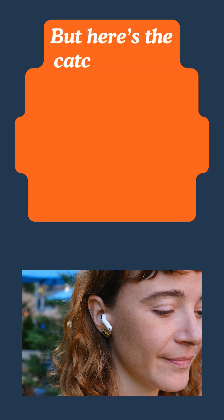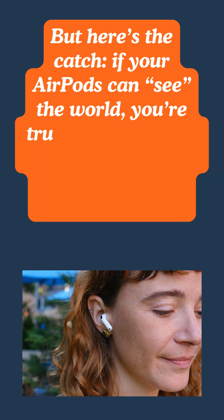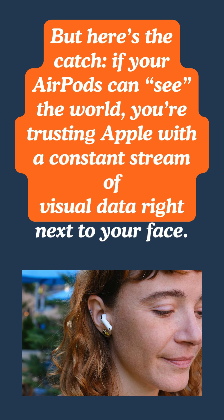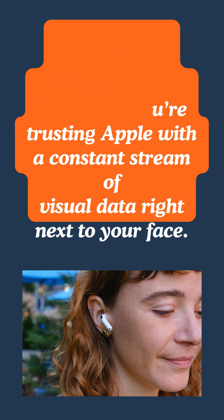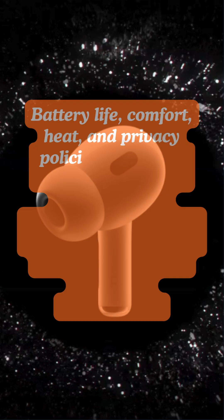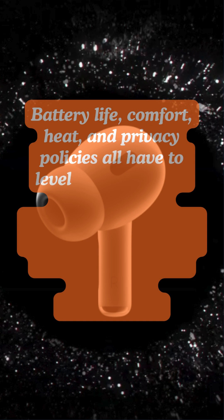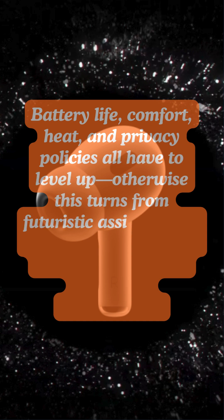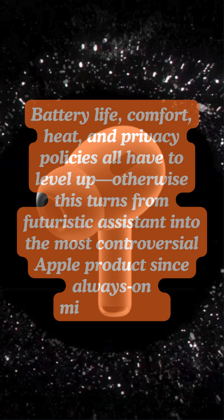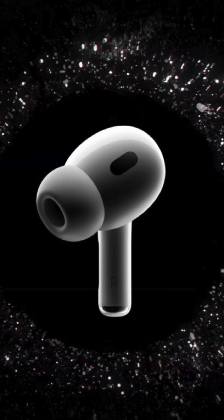But here's the catch: if your AirPods can see the world, you're trusting Apple with a constant stream of visual data right next to your face. Battery life, comfort, heat, and privacy policies all have to level up, otherwise this turns from futuristic assistant into the most controversial Apple product since always-on microphones.